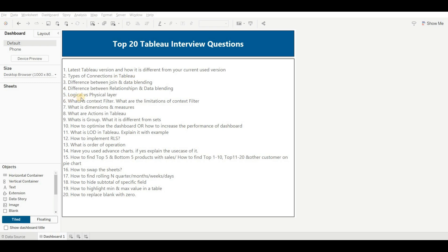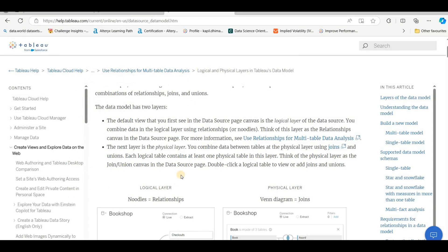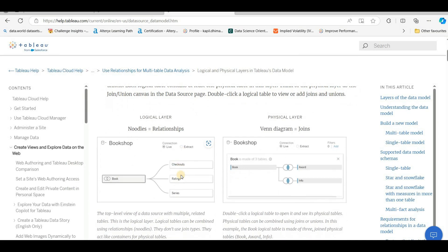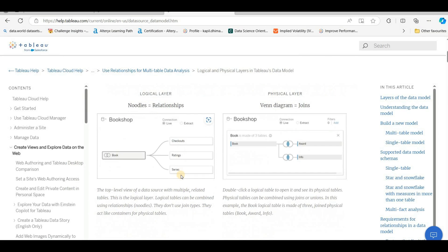The next question is: what's the difference between the logical and physical layer? This is also related to join and relationship. On the logical layer, we perform relationships, and on the physical layer, we create joins. On the logical layer we create logical tables, and on the physical layer we create physical tables. We can also say that the physical layer is a subset of the logical layer. For more information, I'll provide a link in the description box.